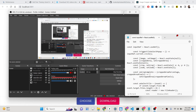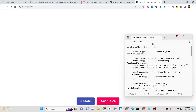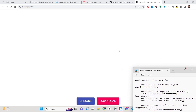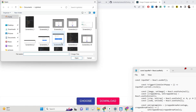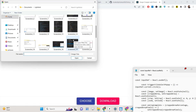Hello friends, today in this tutorial I will be showing you how we can use a library inside React called react-easy-crop, where you can choose any sort of image file stored inside your computer.